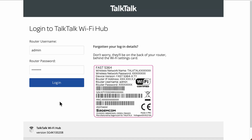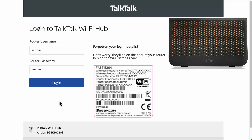Hi and welcome to a new video. In this video I wanted to do a review of the settings on your standard TalkTalk Wi-Fi hub — specifically the one pictured on screen. It's called the Fast 5364, and you'll see that model on the sticker on the back of the router. Your router's IP address would normally be 192.168.1.1 and your username is always admin.